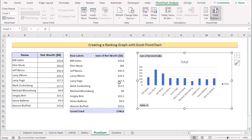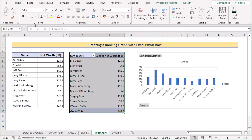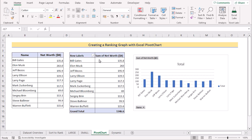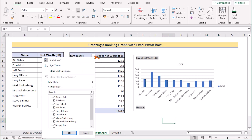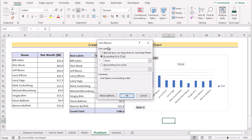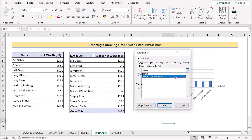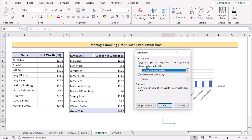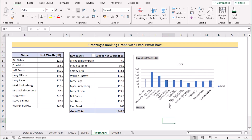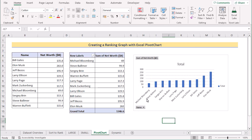You can easily manipulate, change, or modify the pivot chart according to your needs. Go to the row variables and select More Sorting Options to open the Sort dialog box. Suppose we want to sort in ascending order of net worth — select Net Worth as ascending and click OK. The graph and table will automatically update from lowest to highest value. That's how you can easily create a ranking graph using a Pivot Chart.